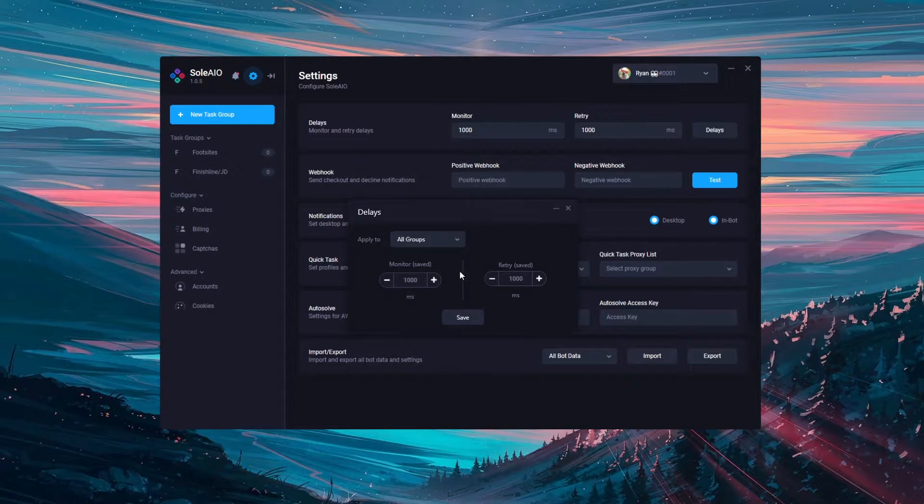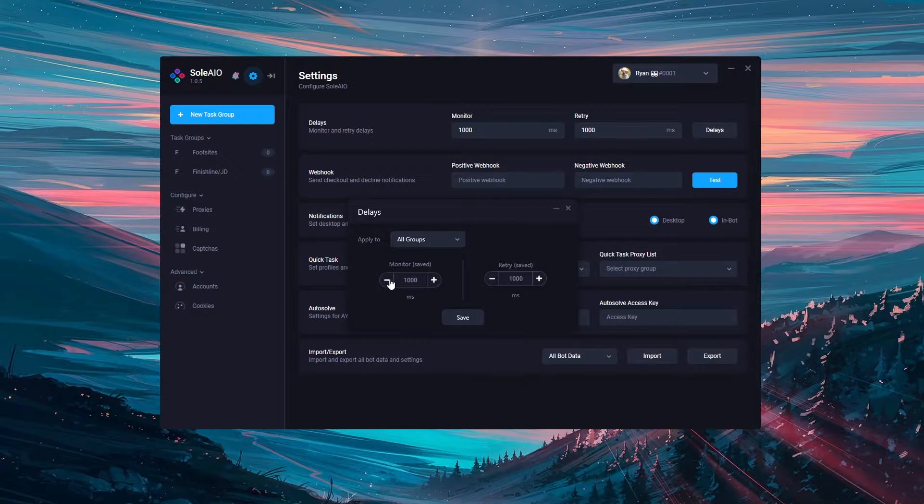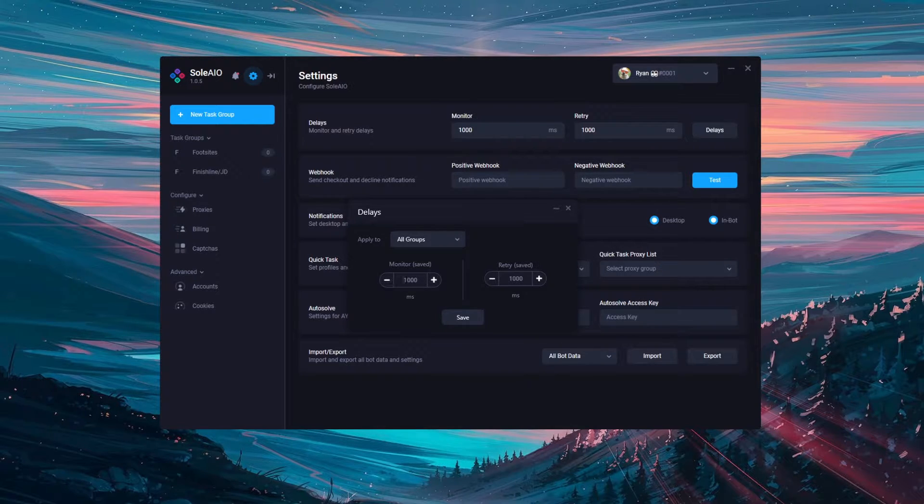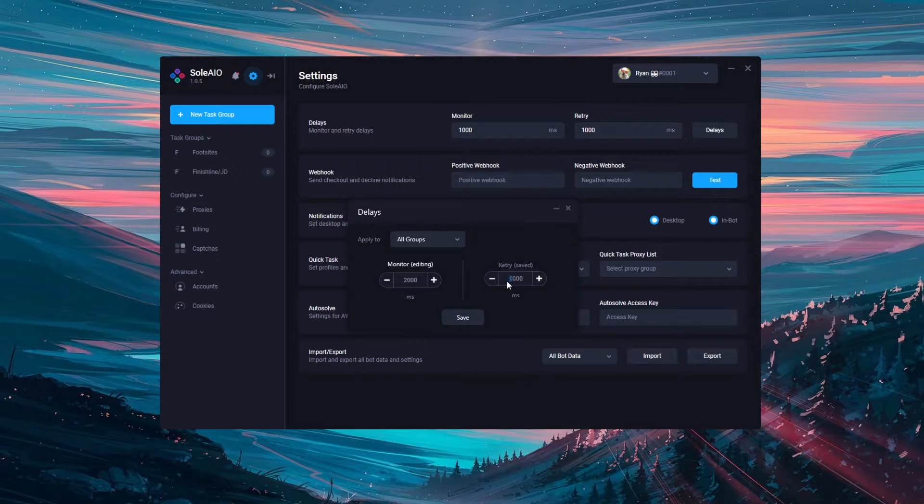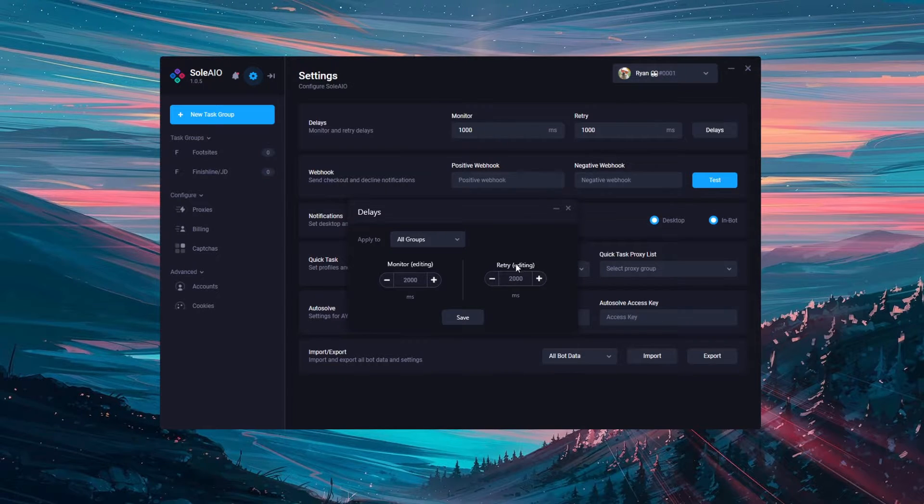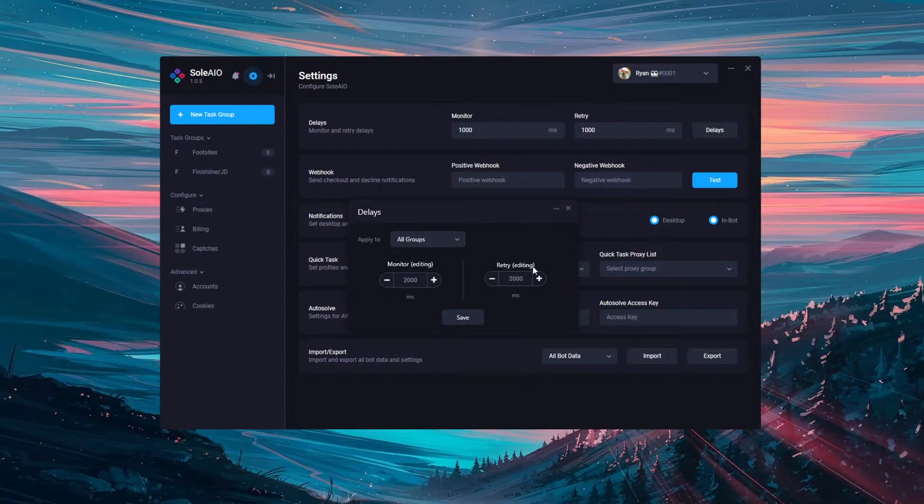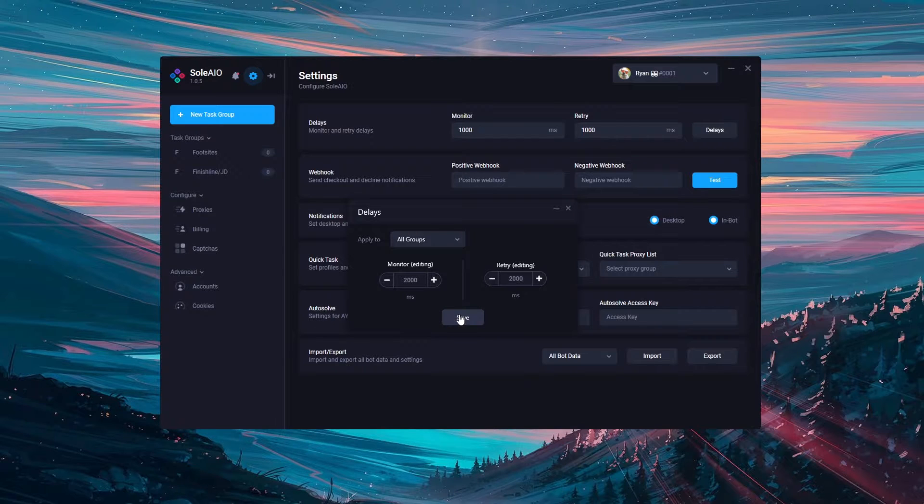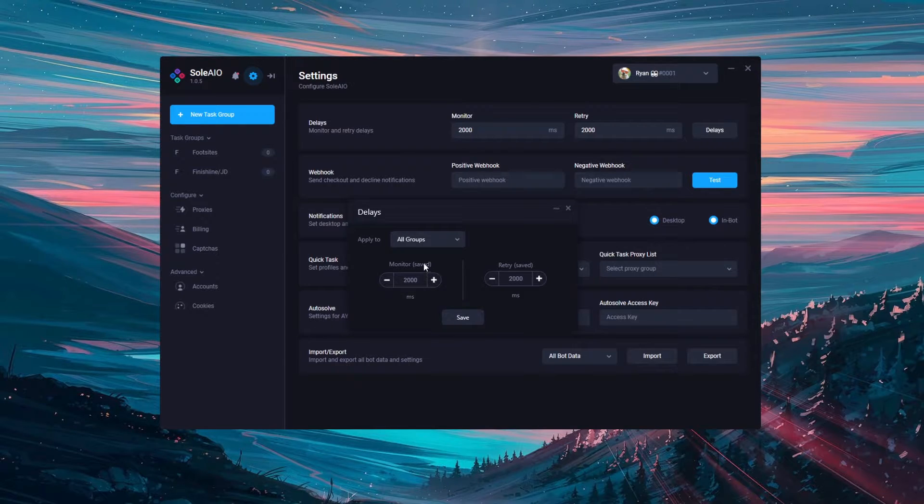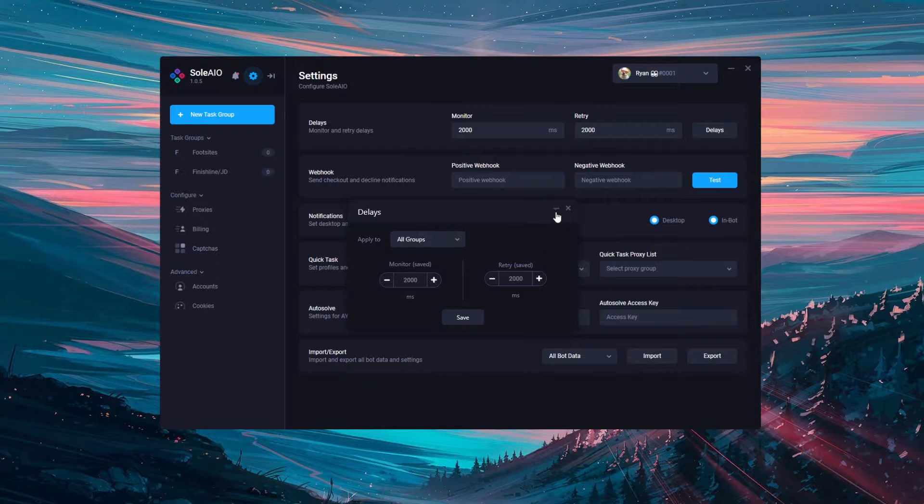You can edit the delays using the plus and minus icons or you can type in your desired delays. As you can see, when you change the delays this changes to editing to show you that they haven't actually taken effect yet. You need to hit save and then you'll see that the delays have saved and changed on your tasks.